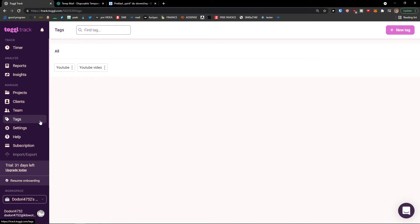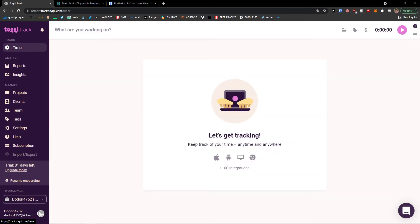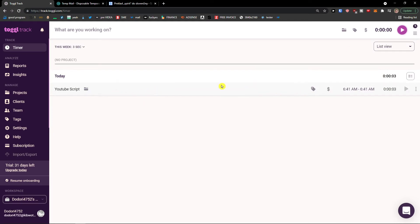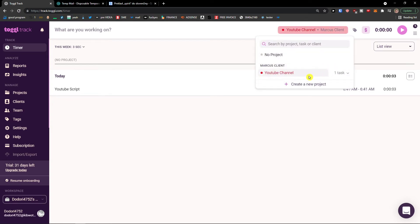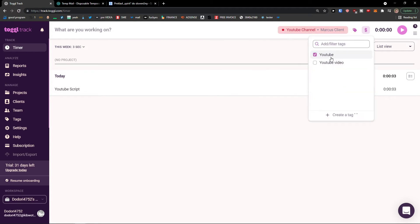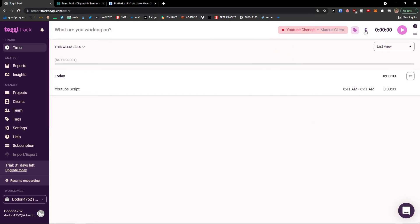Now let's get to the juicy stuff — we are going to actually track the timer. Click on Timer. What are you working on? I'm going to write 'YouTube Script.' But as you can see, you don't see which project it's assigned to. So we need to click here, and I can simply select 'YouTube Channel.' I can create a new project, add tags, and set whether it's billable or not.